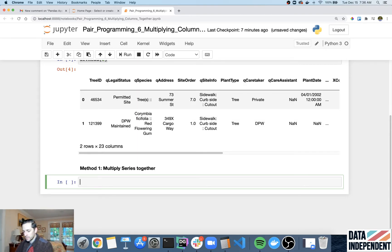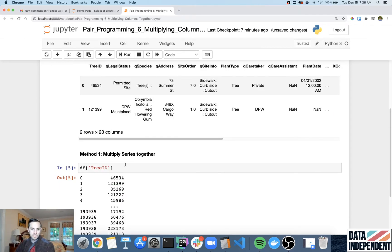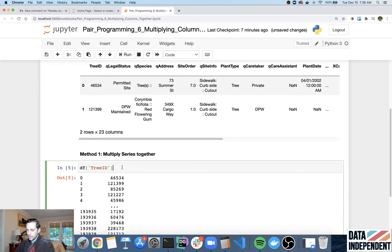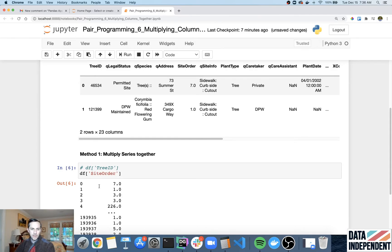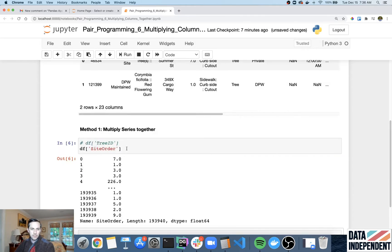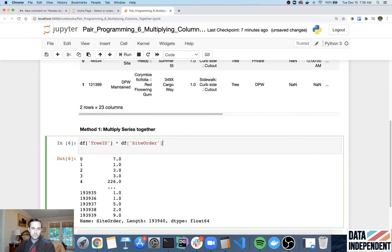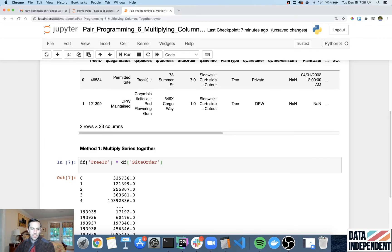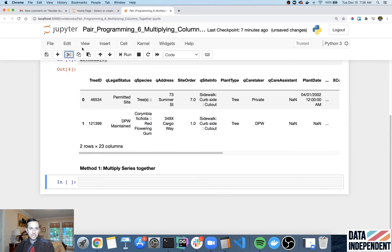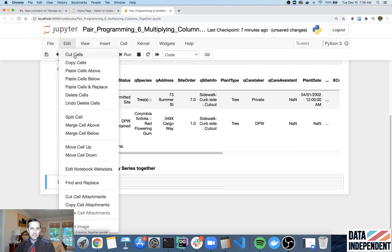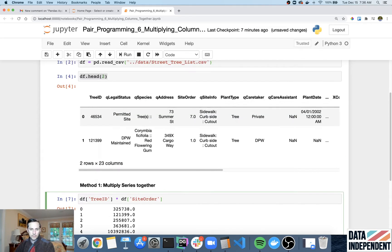Okay, great. And so the way I'm gonna do this is if, say we want to multiply this tree ID by site order. Well, I'm just gonna do tree ID. There's my column right there. And then if I wanted to show you the other column, which is just site order, then I have the site order right there. And really it's as simple as just multiplying these two together. And then what you get is the multiplication. And I just deleted a cell by accident. And to undo that, you can do undo delete cells. I just want to delete that line right there.